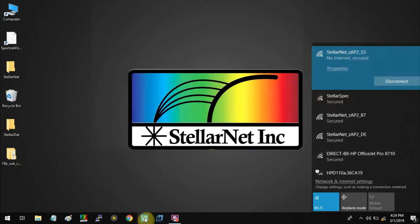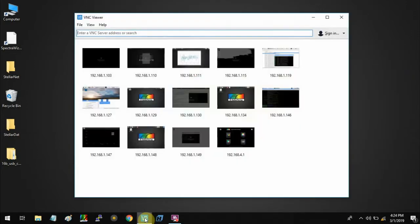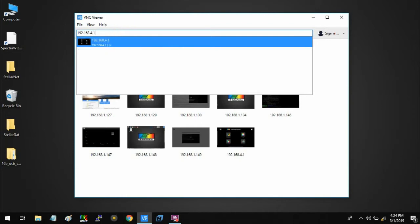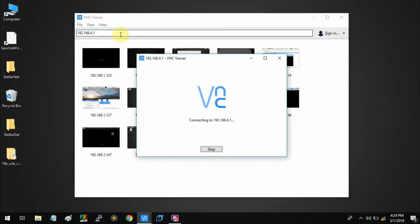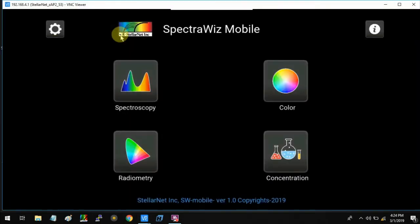Now I'm going to open the VNC Viewer and enter the access point IP, which is 192.168.4.1, and click enter.